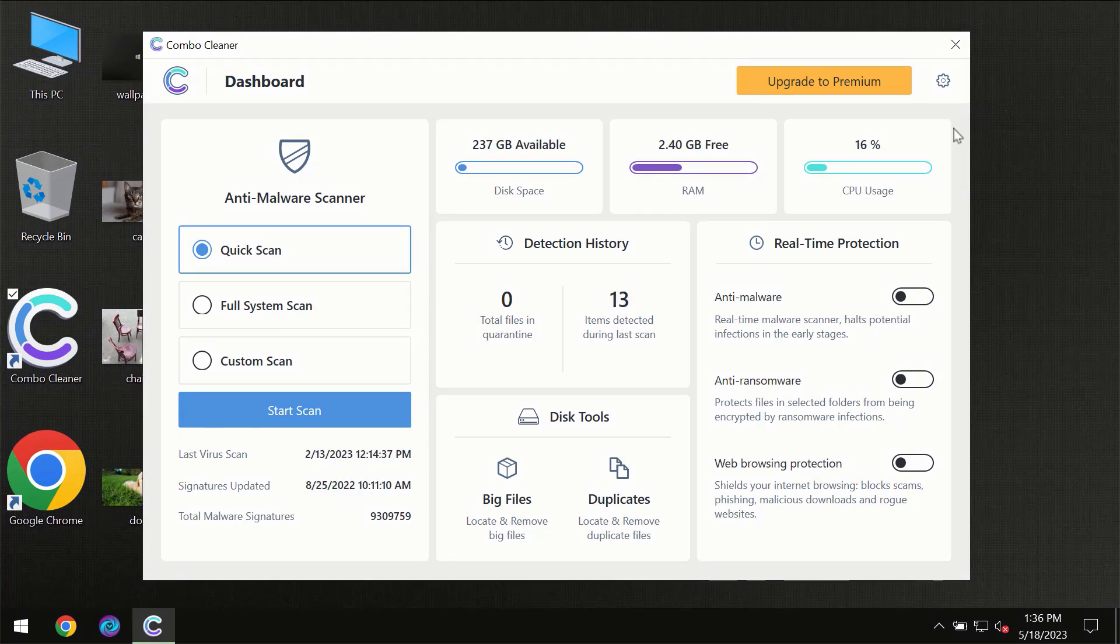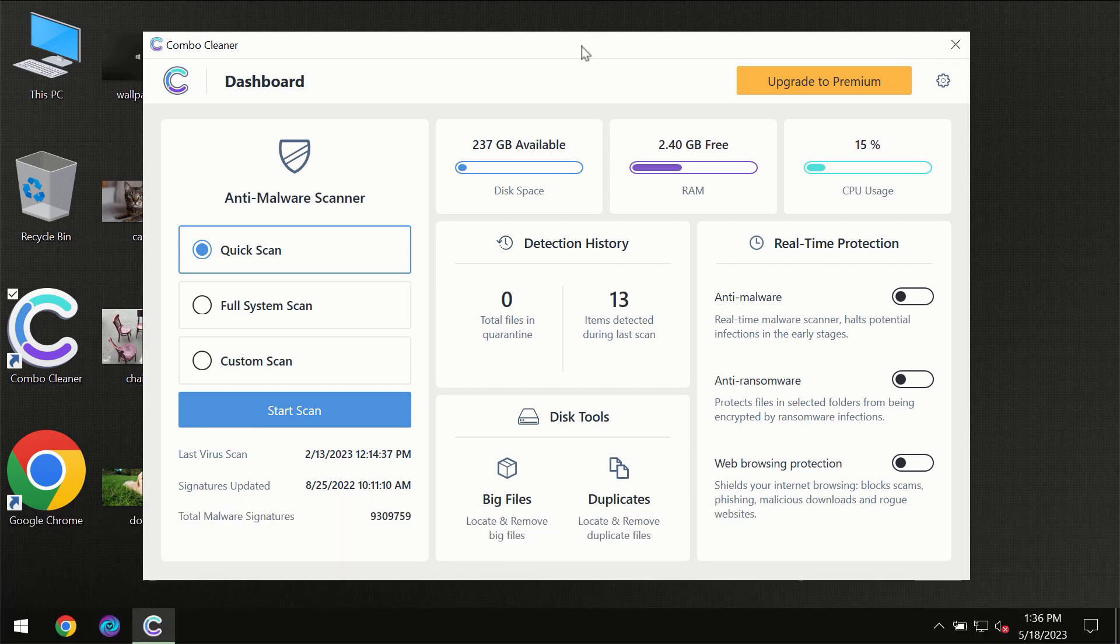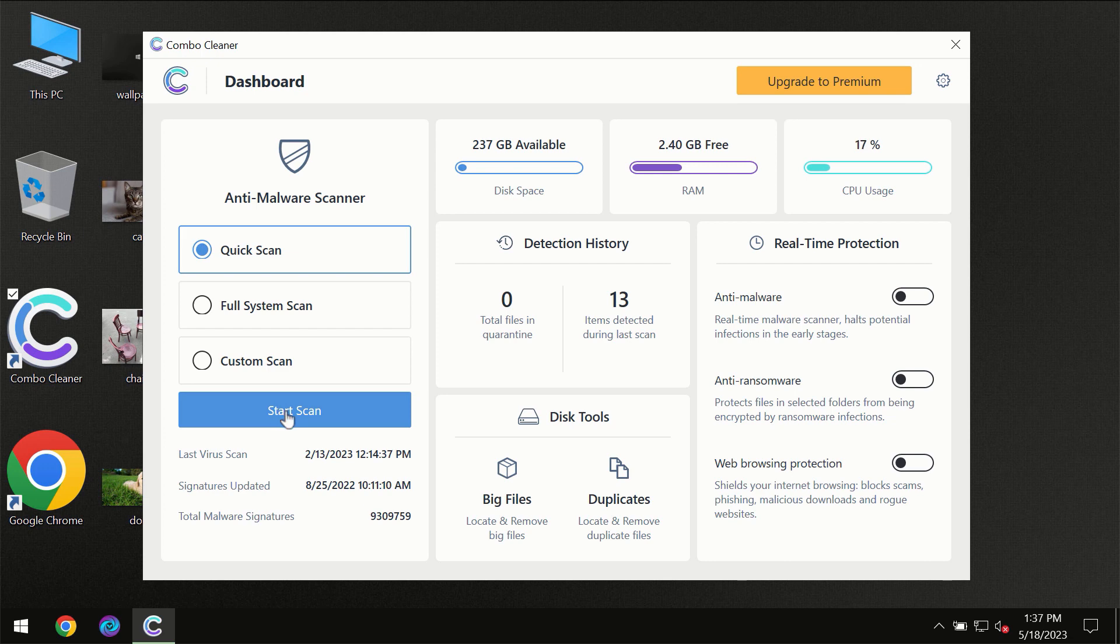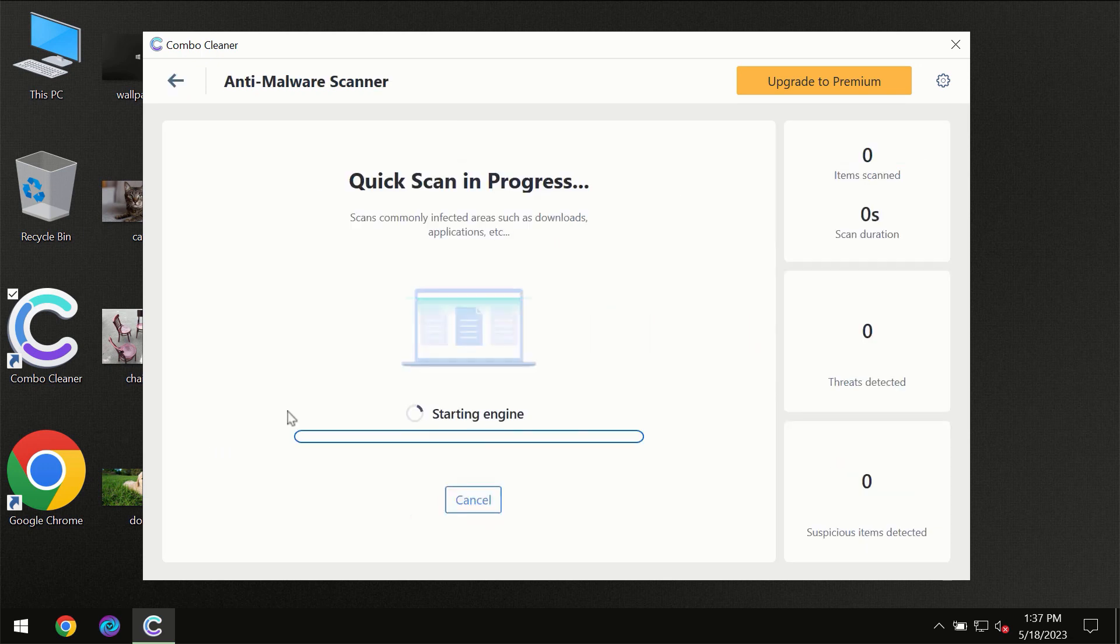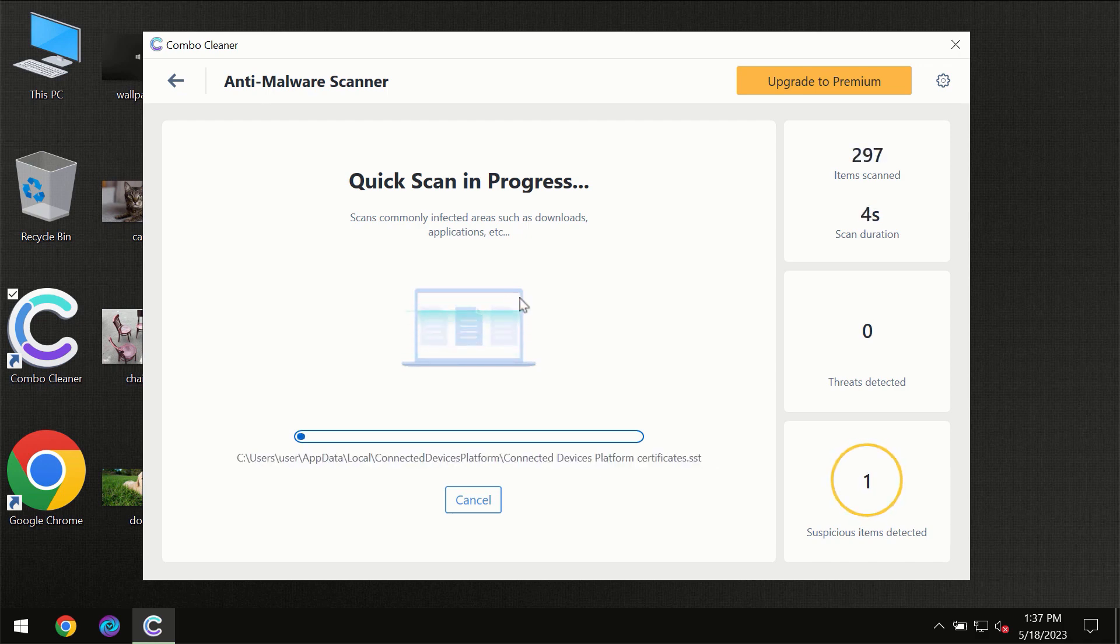After you have successfully downloaded and installed ComboCleaner antivirus, for the first time the program will be initially in the trial mode, so only quick scan option is available. You need to click on start scan button and then the scanning will immediately begin.